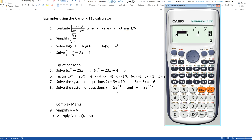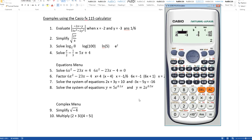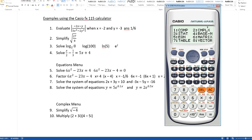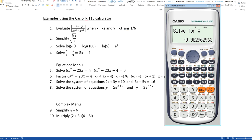This system of equations is not a linear system, but you can solve it using the solver. If y equals 5e to the 0.1x and y also equals 2e to the 0.5x, set them equal. Go to mode 1 for computation and type: 5, shift-e raised to 0.1 alpha-x, then alpha-equals, then 2, shift-e to the 0.5x. Hit shift-solve, then equals, and you get the answer: 2.29.